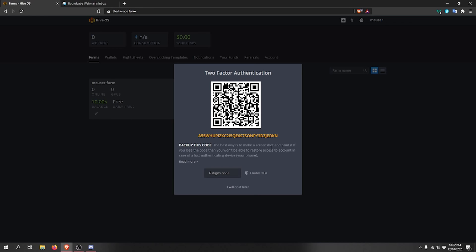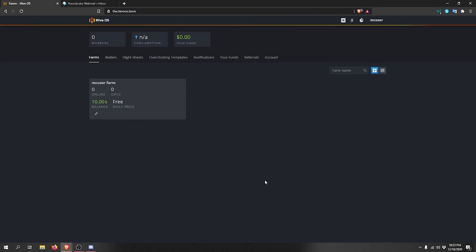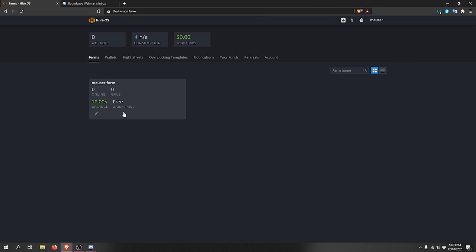After registering, you'll be prompted to set up two-factor authentication. I really recommend doing this to secure your account — you don't want anyone malicious getting access. Since we're using a dummy account we'll skip that step, and then it will take you to your dashboard.